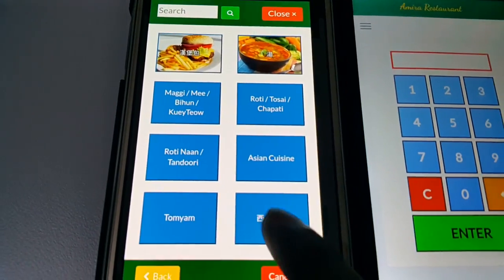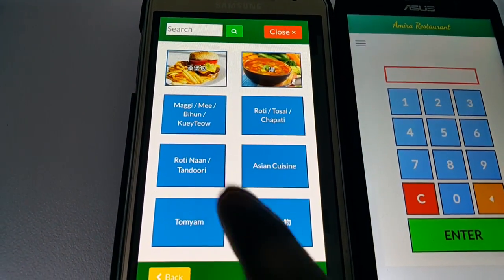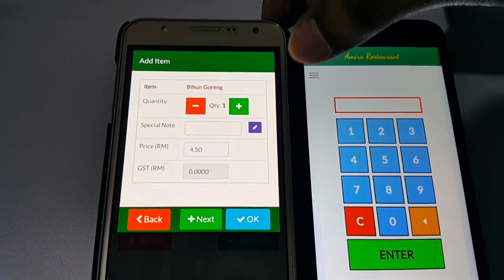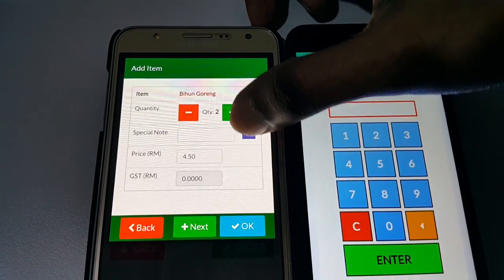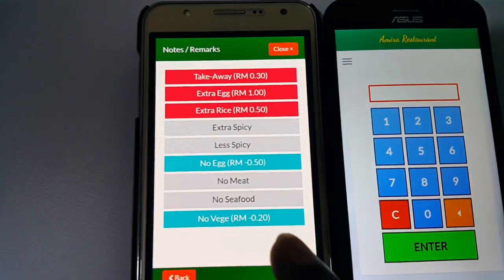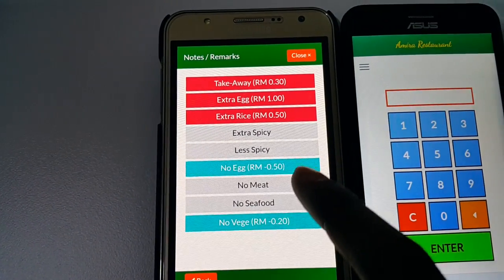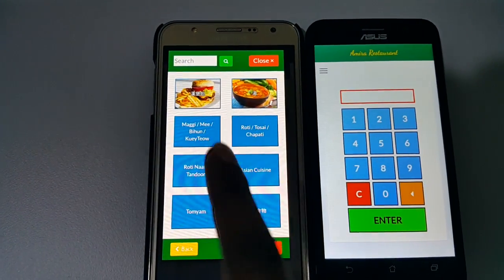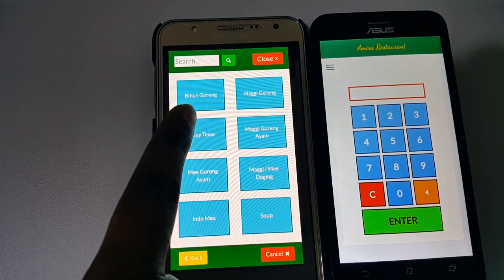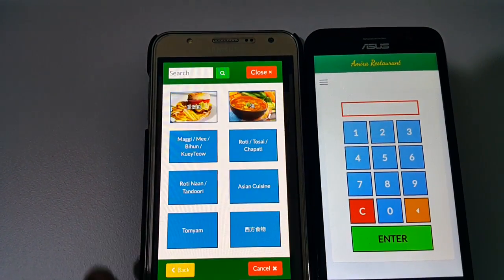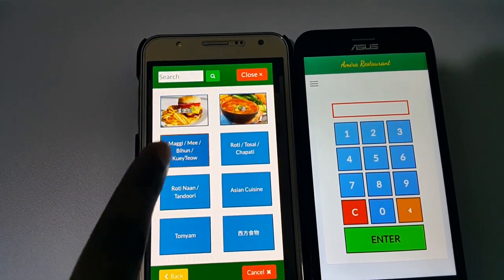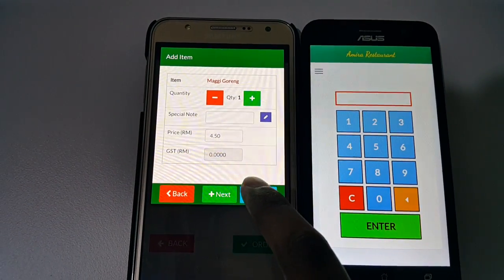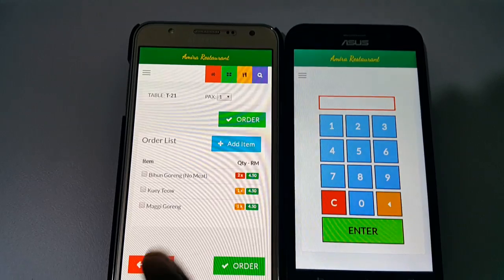So we're going to add an order. Let's say 'Maggie Goreng' — how many? Quantity: two. Any remarks or notes? I can select 'no meat'. Then add the next order, say 'Beehoon Goreng', and now let's add a good deal. Next item — let's add Maggie Goreng again.